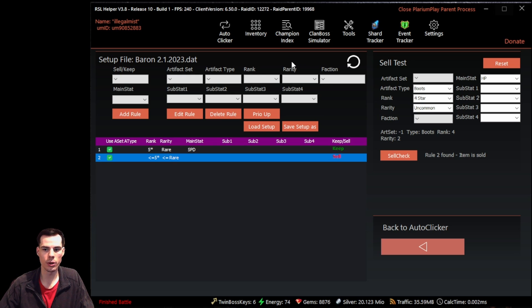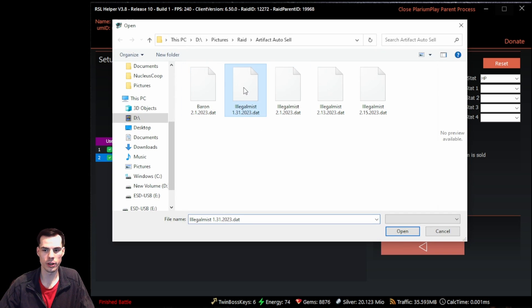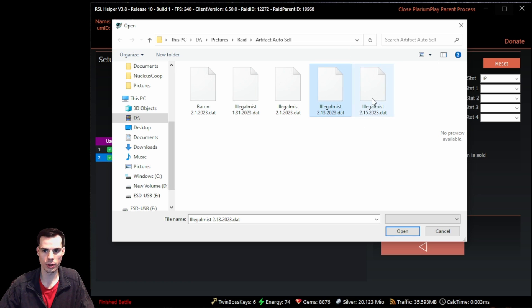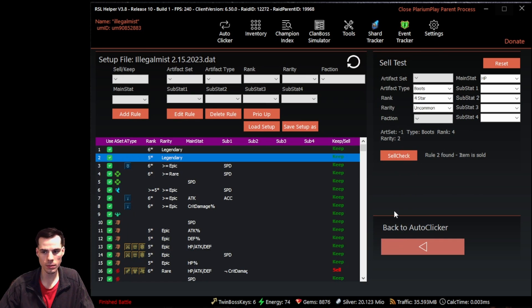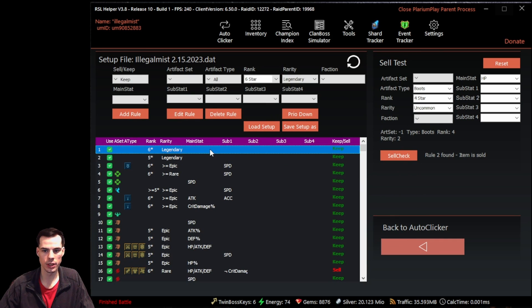To load a setup, click the load setup button. This pops up your most recent saved rule sets and you simply click the one you want and click open. Note that loading a setup will delete all currently established rules, so make sure to save any rules you want to keep first. You can't combine rule sets unless you manually merge them and save the combined set.